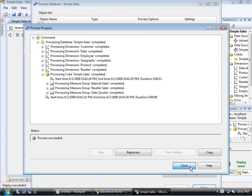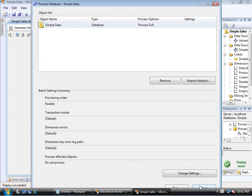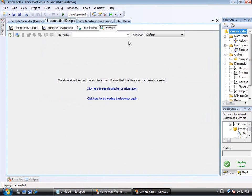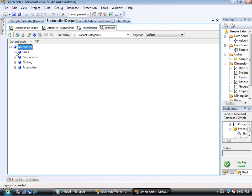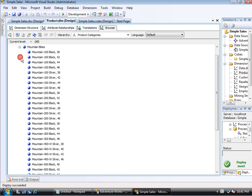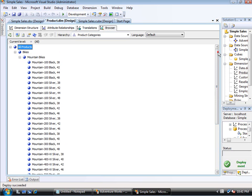So once processing has finished, how do you go about looking at this? Well, I will connect with the browser. And you'll notice that this is the, it says product categories here in the hierarchies. And if I expand this, I see all the English values that I would expect.